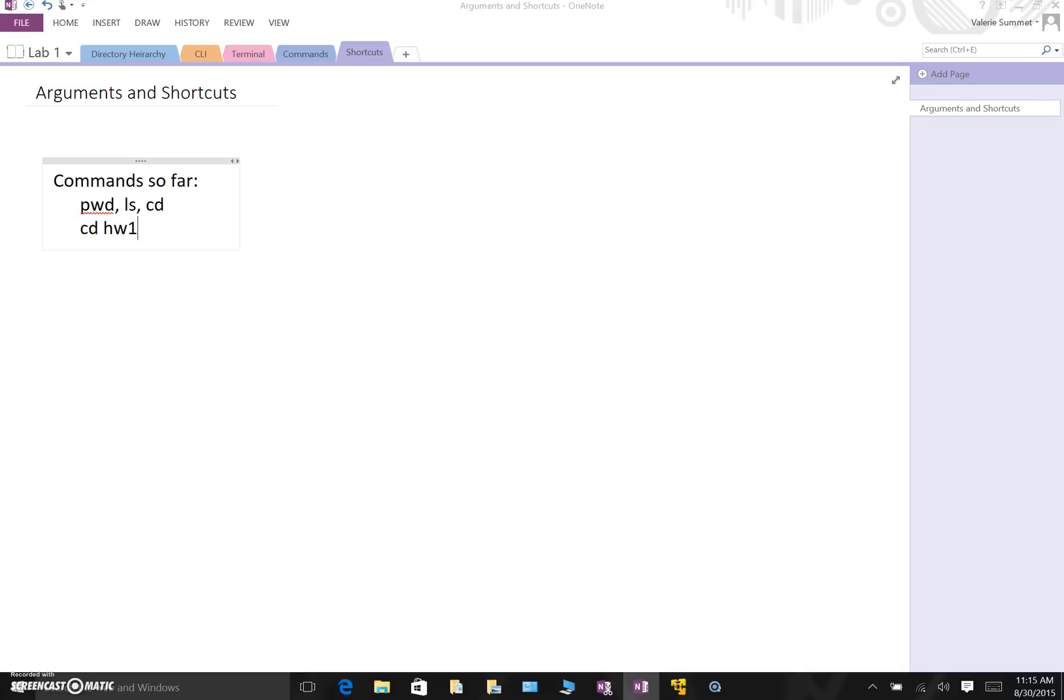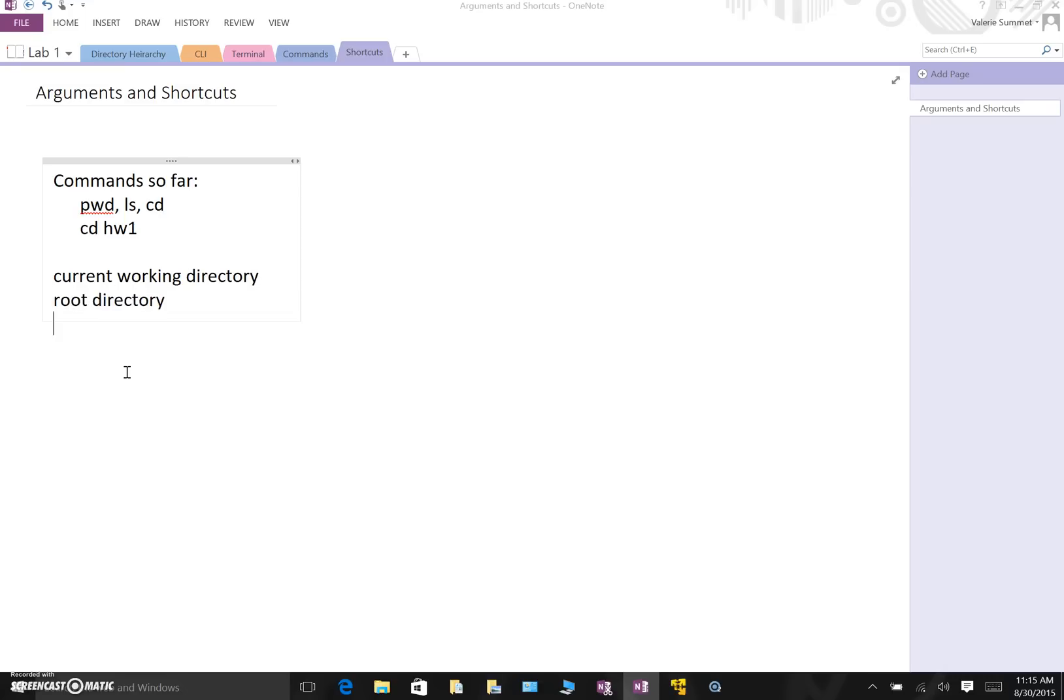A couple of key concepts that we're going to be working with now are the current working directory which we've already been talking about, the root directory, and last but not least the home directory.